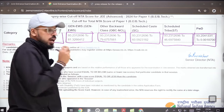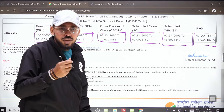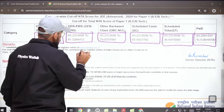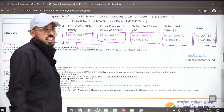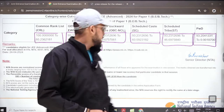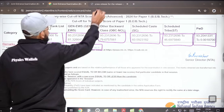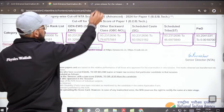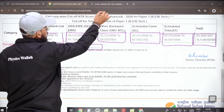Those who are eligible and have cleared the JEE Mains exam need to register themselves for JEE Advanced on the website jeadv.nic.net.